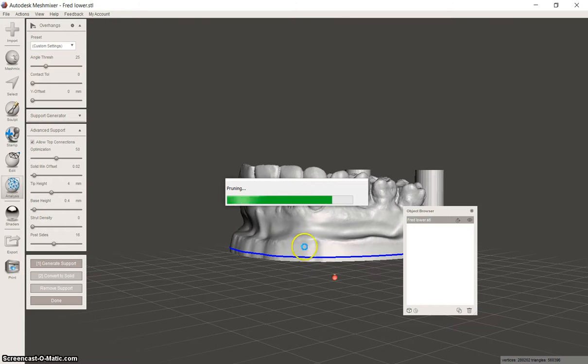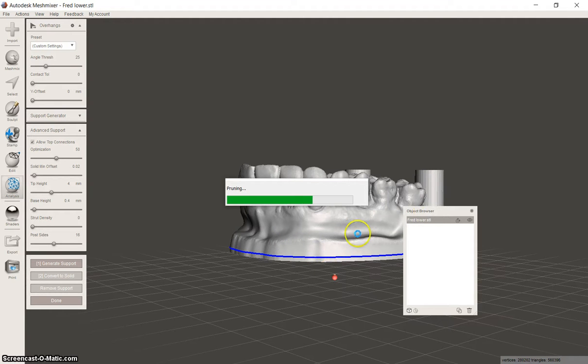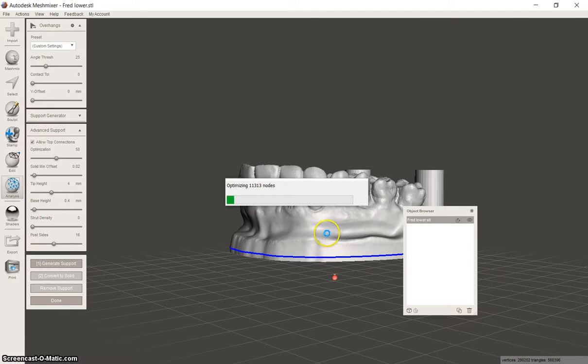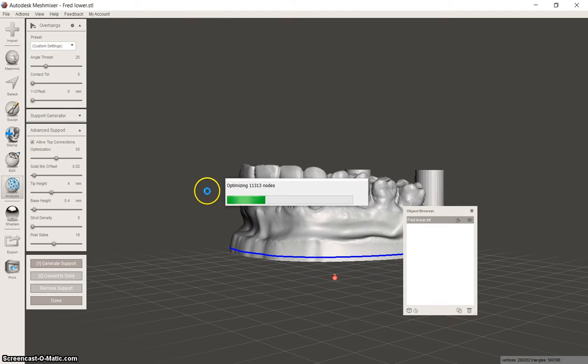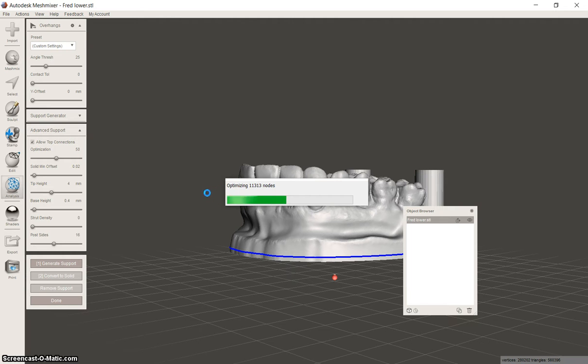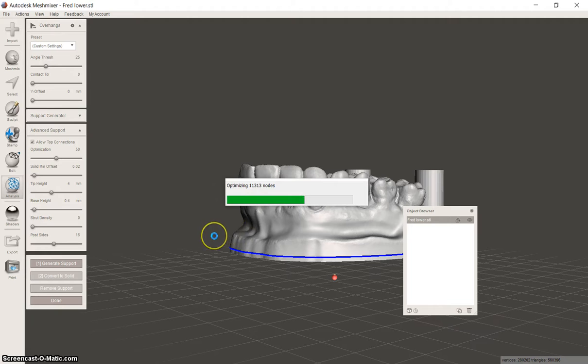And sometimes it does a really nice job. Sometimes not so well. And then you just have to do it yourself. So as you can see, even with the density very low, actually at 0, on my machine it's taking a bit of time. It's generating a lot of supports most likely. So we'll see what happens.